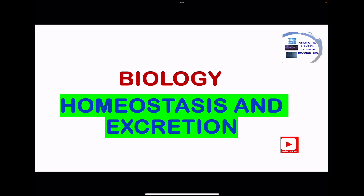Welcome to the Chemistry, Biology, and Math Revision Hub. Today we're doing the biology topics. This is homeostasis and excretion.